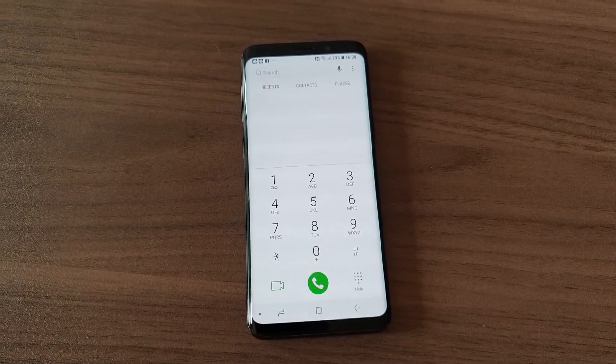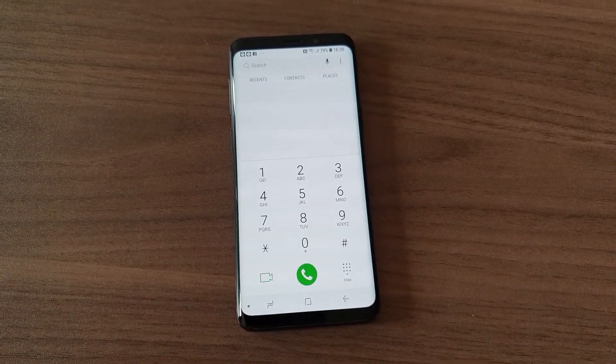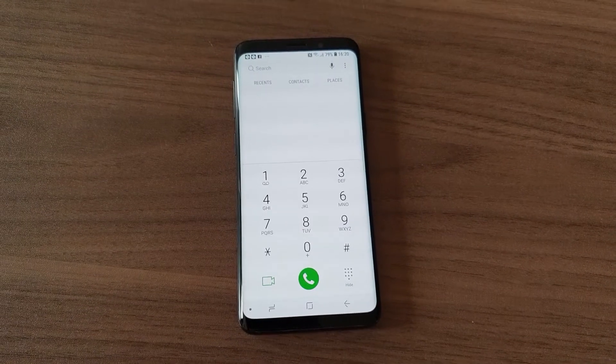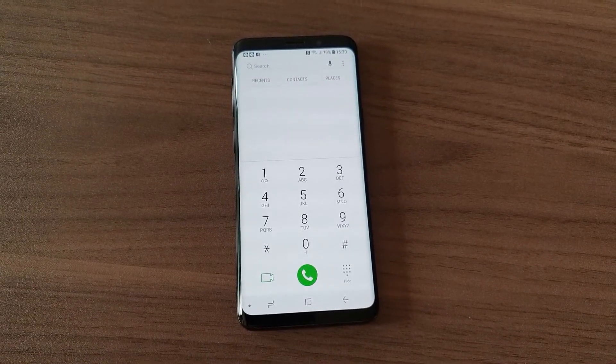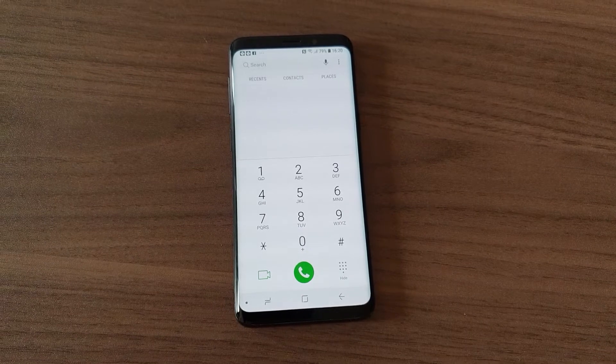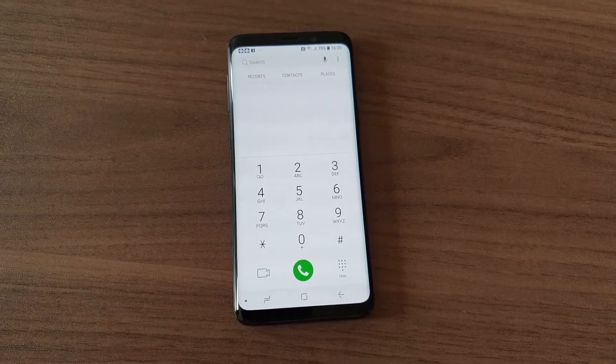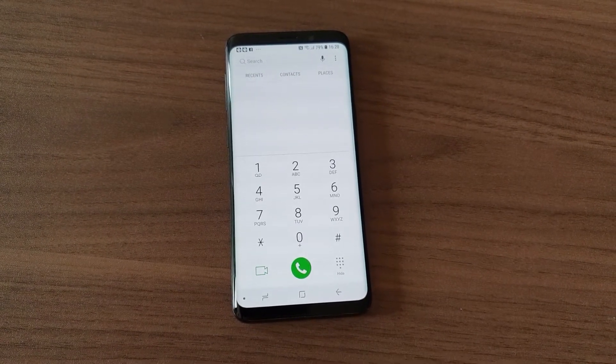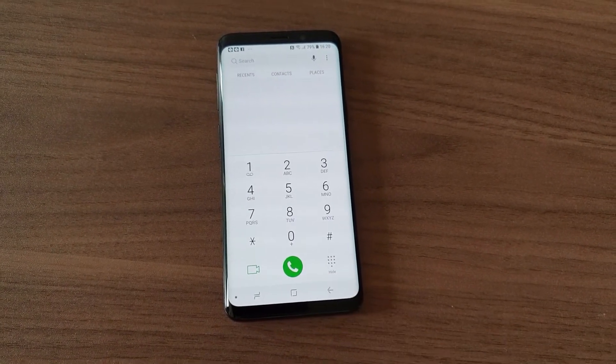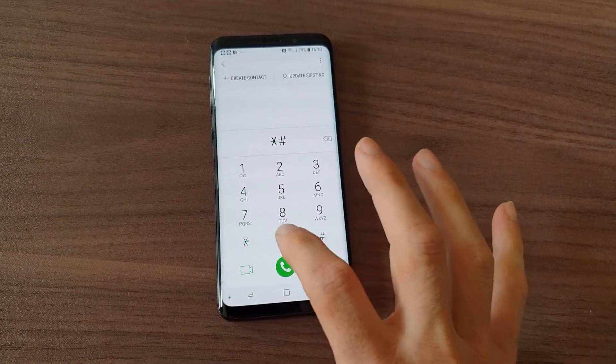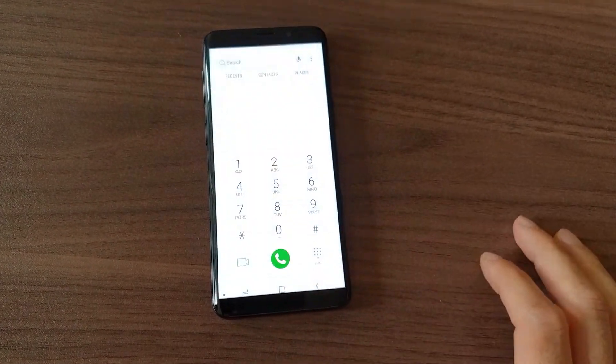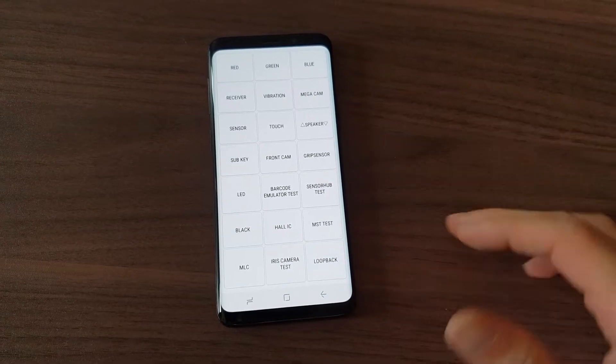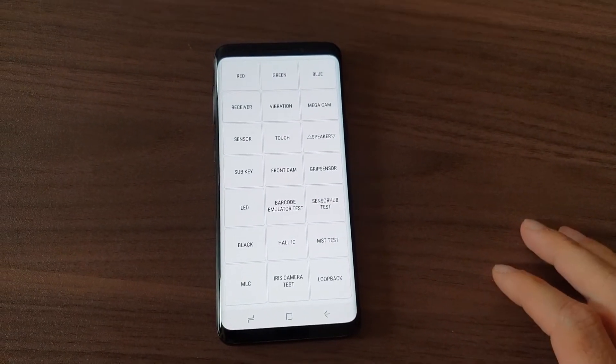My Samsung S9 has a fault on the touch screen, so I decided to make a video and show you how it looks. If you have a fault as well, you can try it yourself and check it out. All you have to do is open the dialer and type this code to go into maintenance mode.